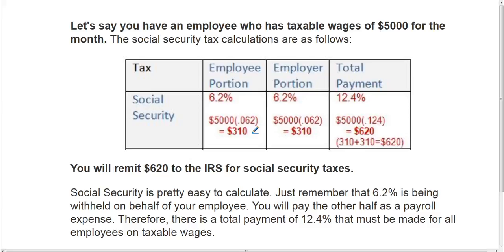Because the Social Security Tax is split equally between the employee and the employer, the employer would also have to pay $310. So the total payment is $310 times 2, which is $620. You can also arrive at this amount by taking $5,000 and multiplying it by .124, which is 12.4%, and you would still end up with $620.